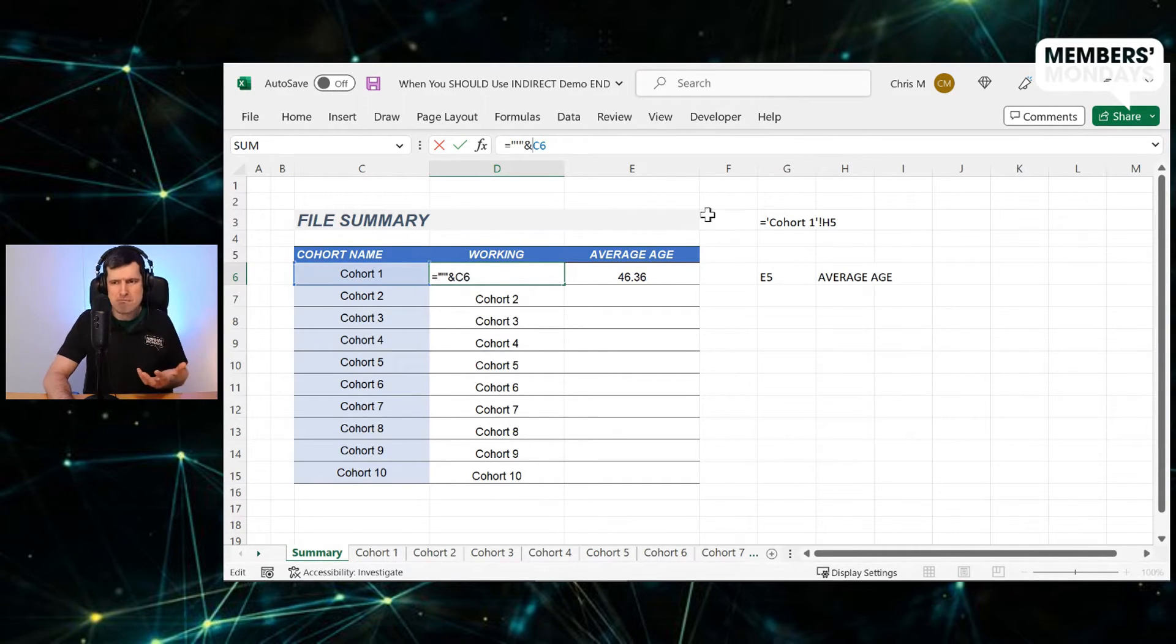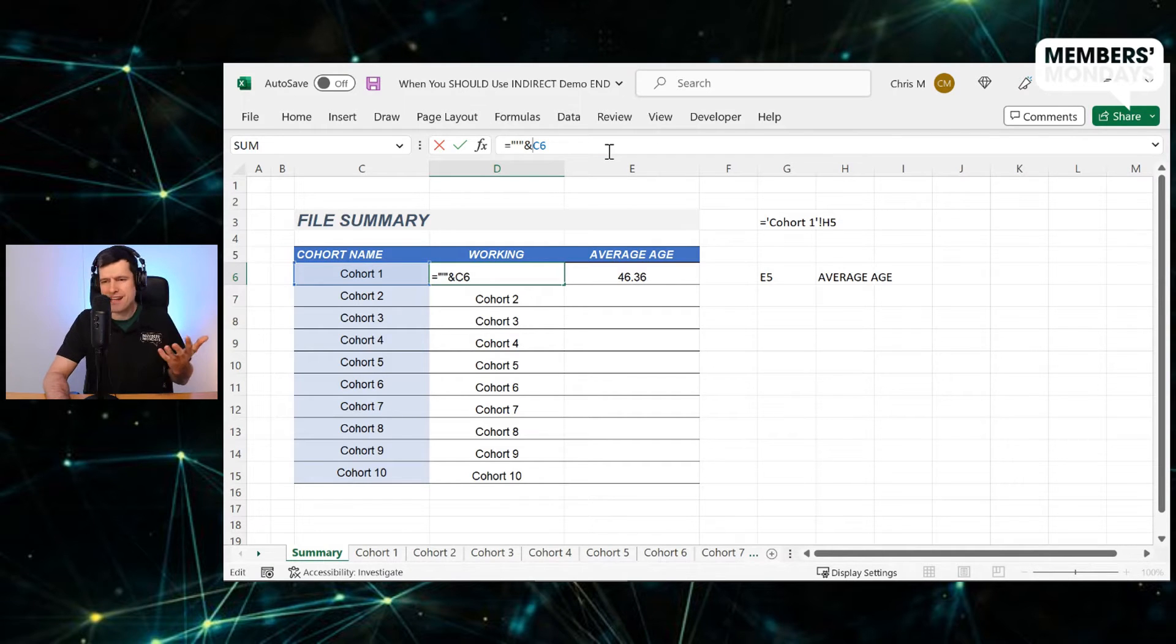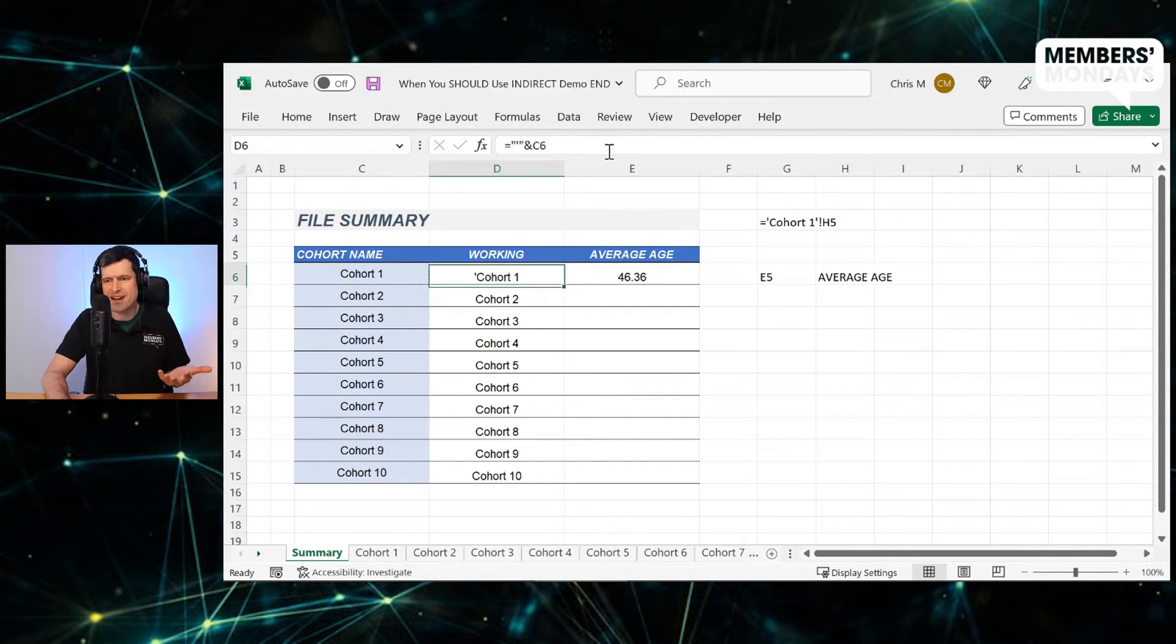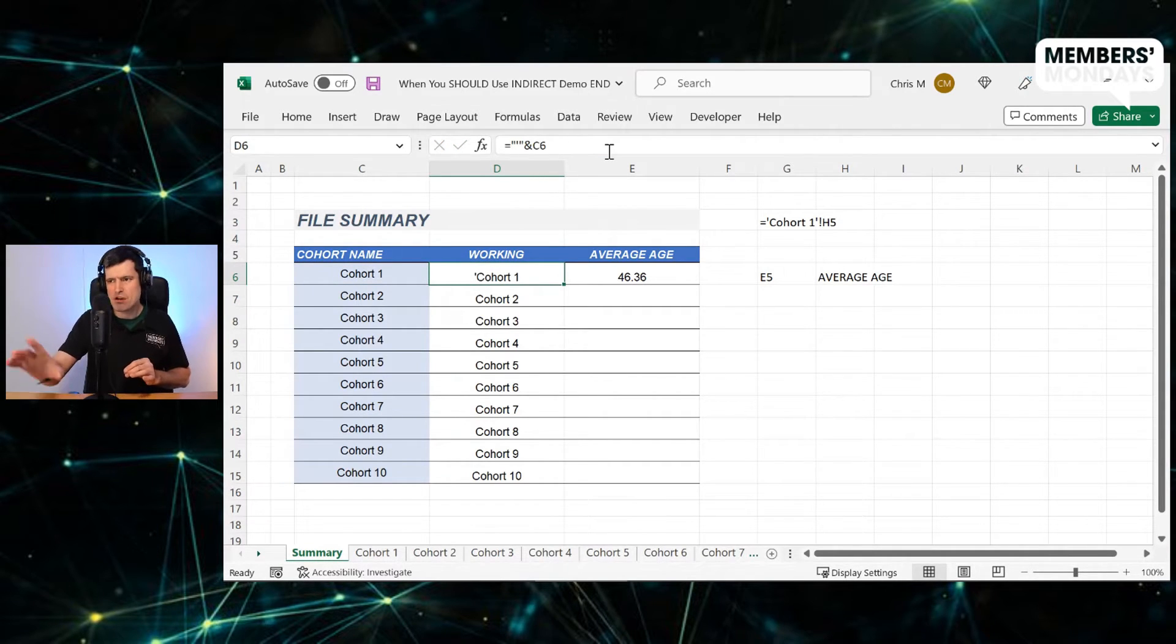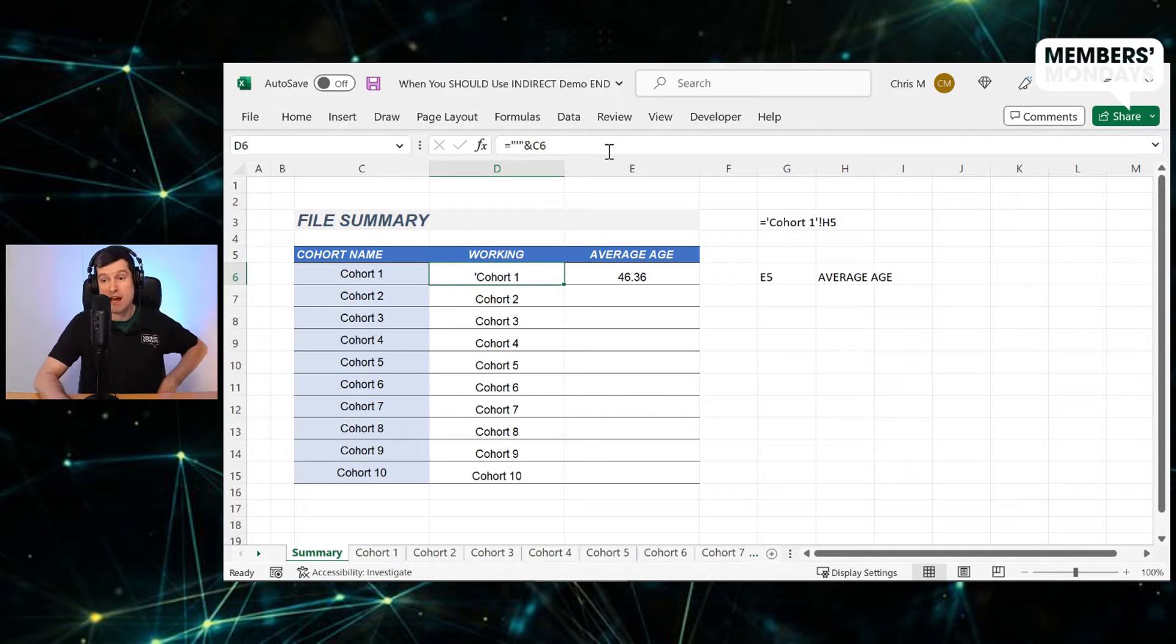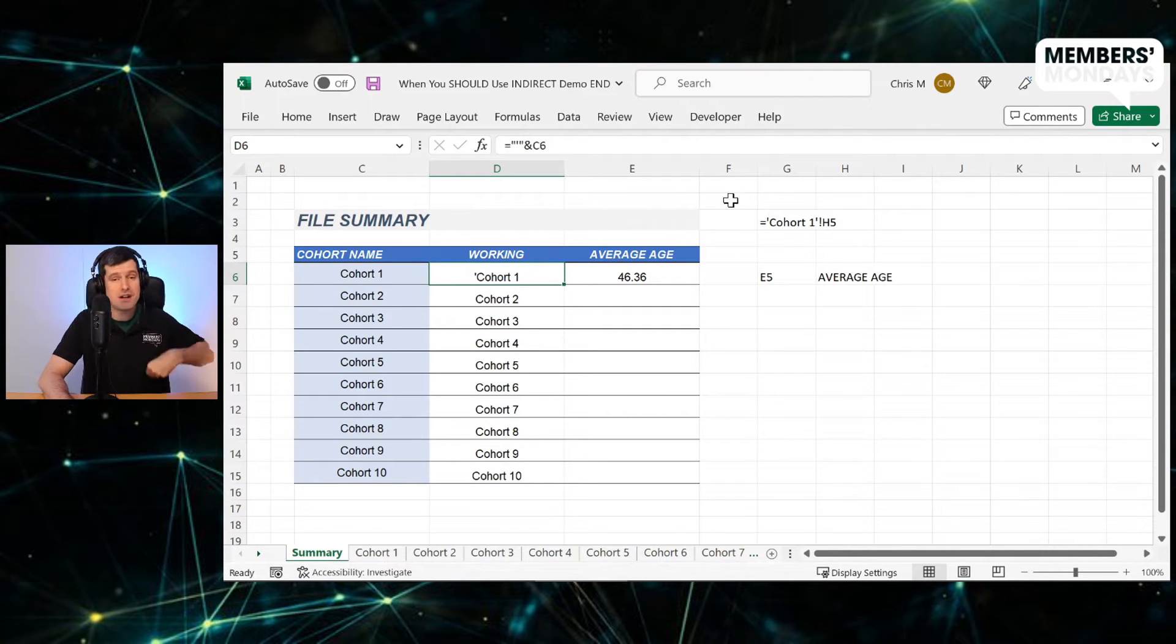Then the ampersand, then the ampersand. And let's just hit enter. Let's build it up step by step. And we can see we've now got our inverted comma. So that's the first thing we wanted.